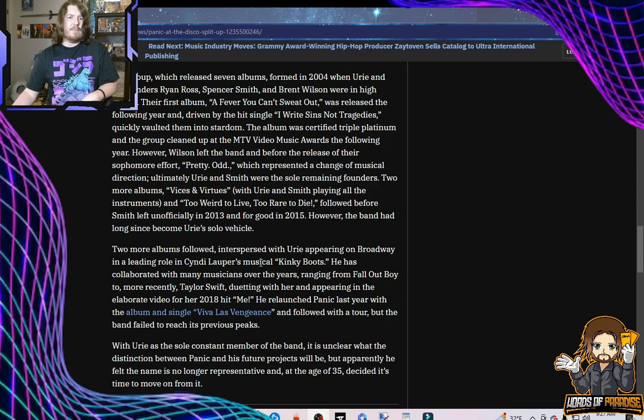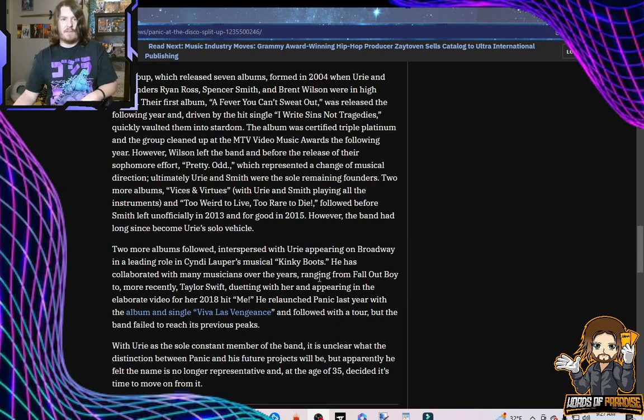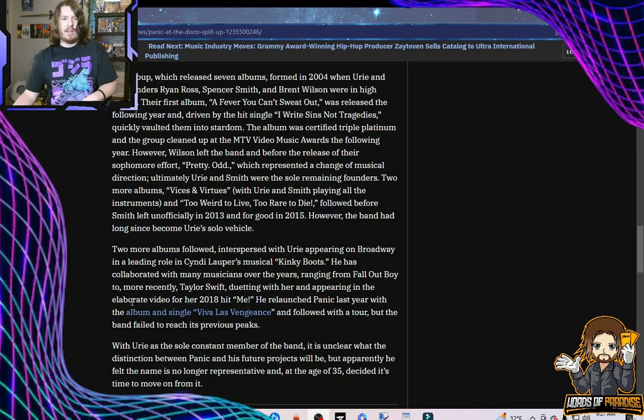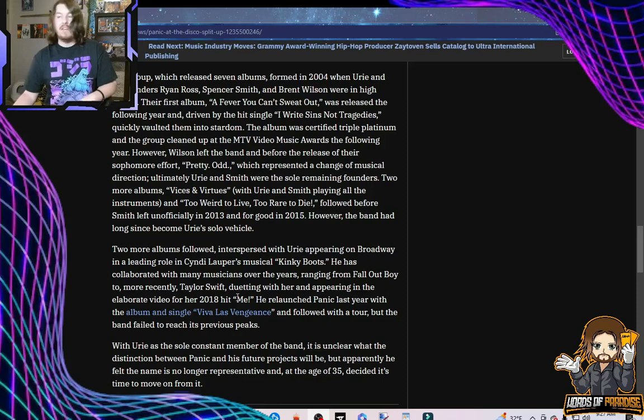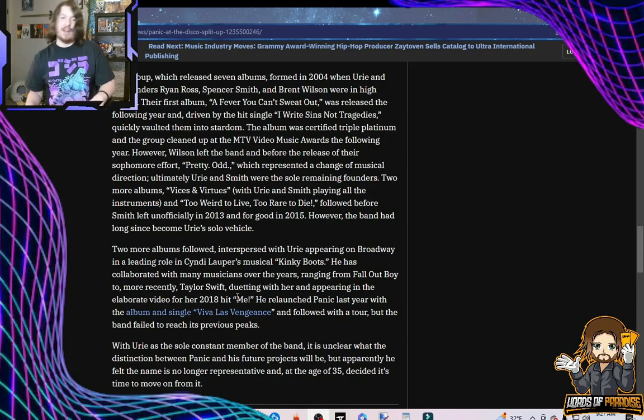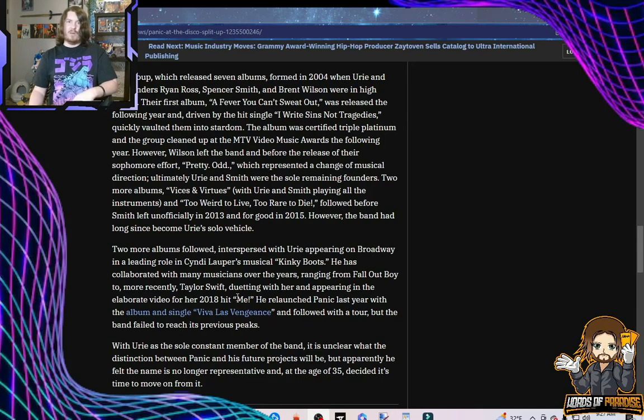He has collaborated with many musicians over the years, ranging from Fall Out Boy to, more recently, Taylor Swift, duetting with her and appearing in the elaborate video for her 2018 hit, Me. Yeah, and that song's atrocious. It's garbage. Even the biggest Brendan Urie fan out there has to acknowledge, not your best work, my guy.